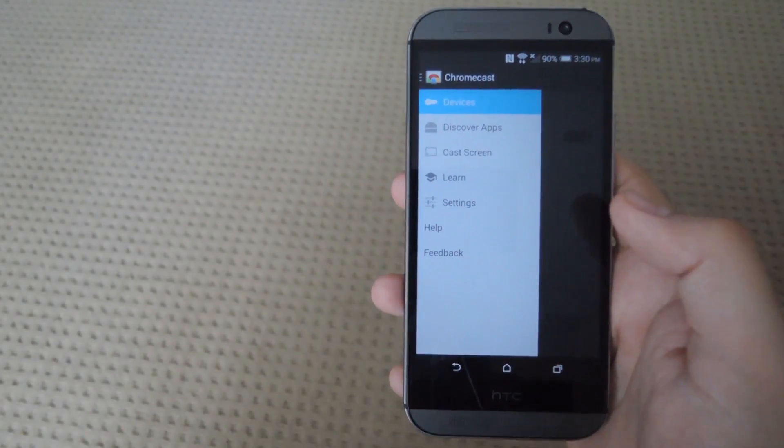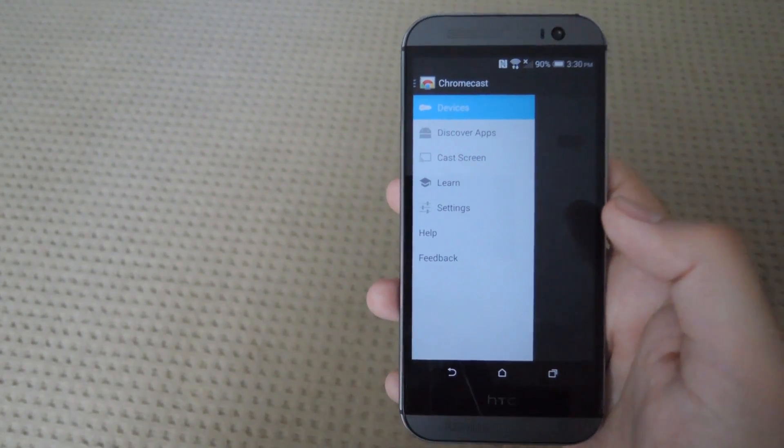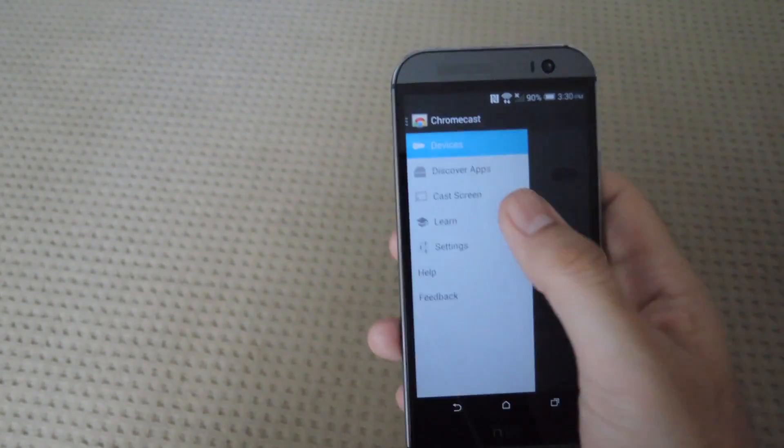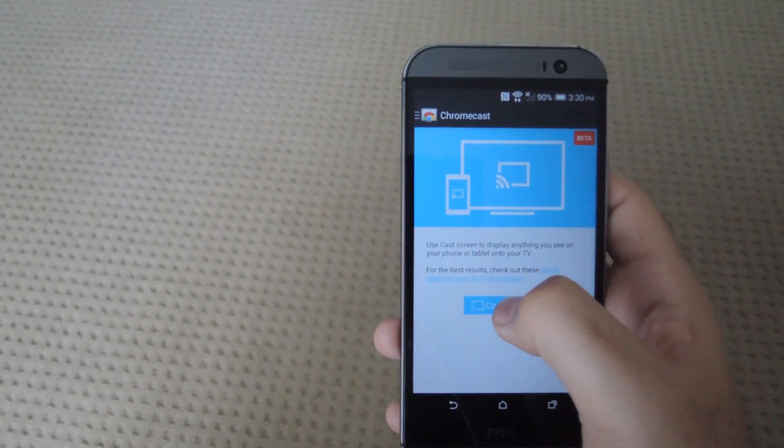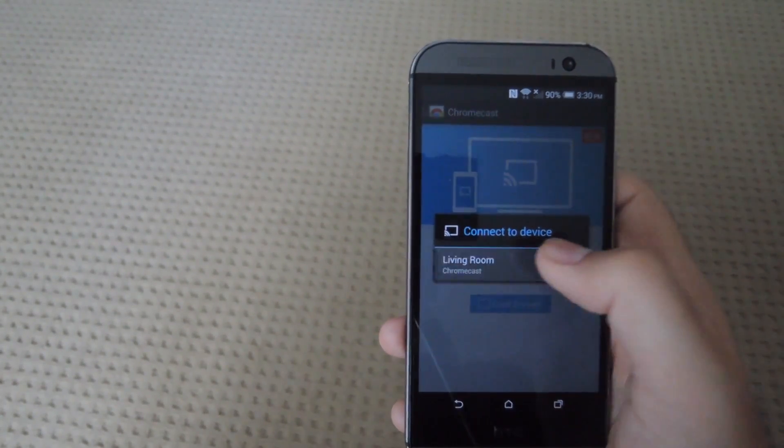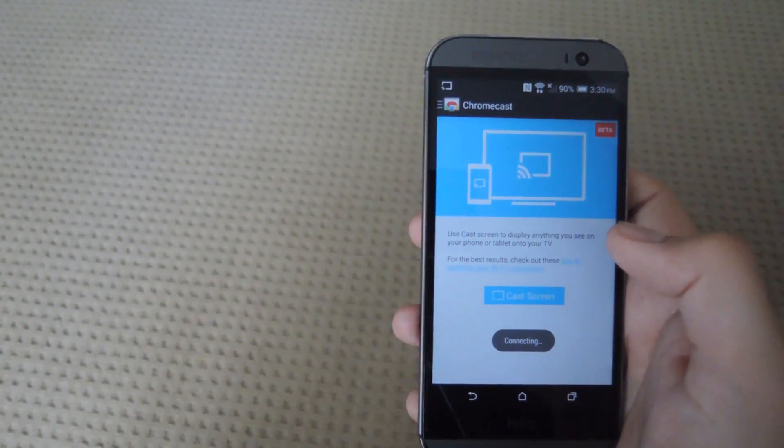Alright, so now that you have the screen standby all set up, all you have to do is cast your screen either way, either through a cable or through your Chromecast. I'll go ahead and do that now.